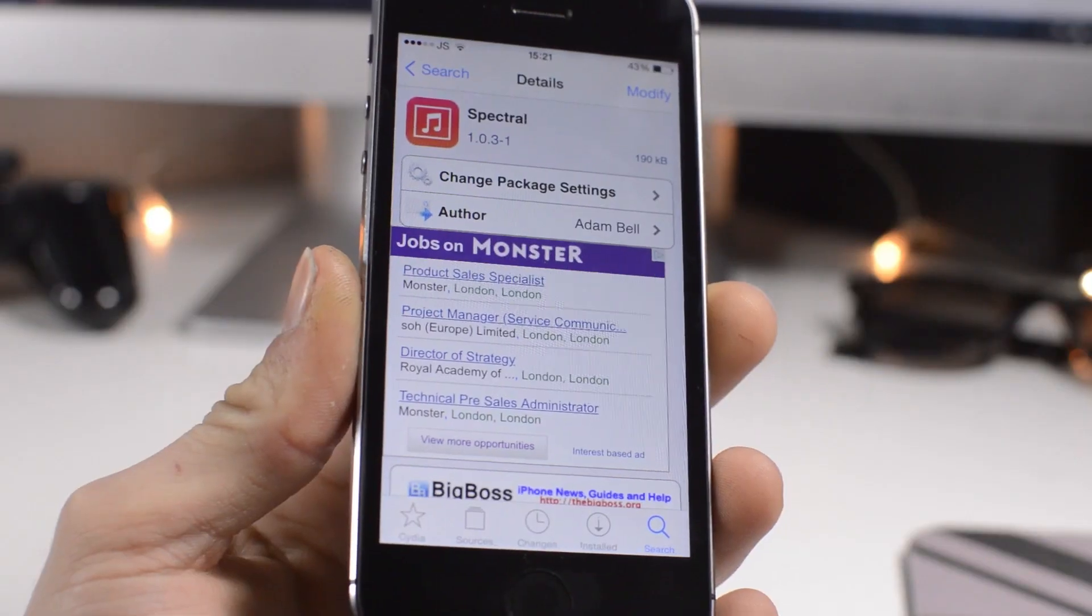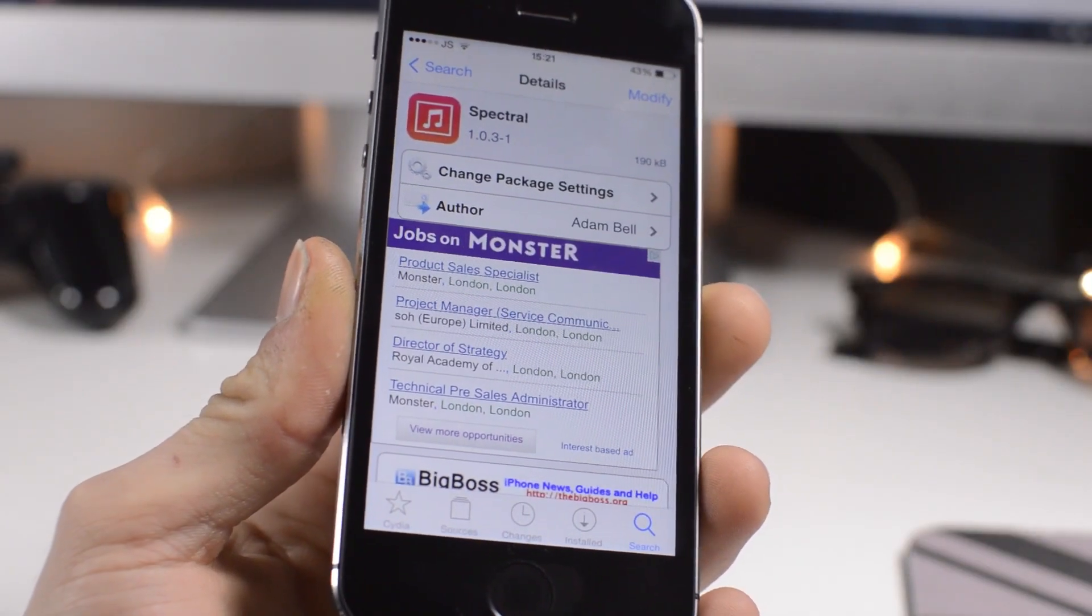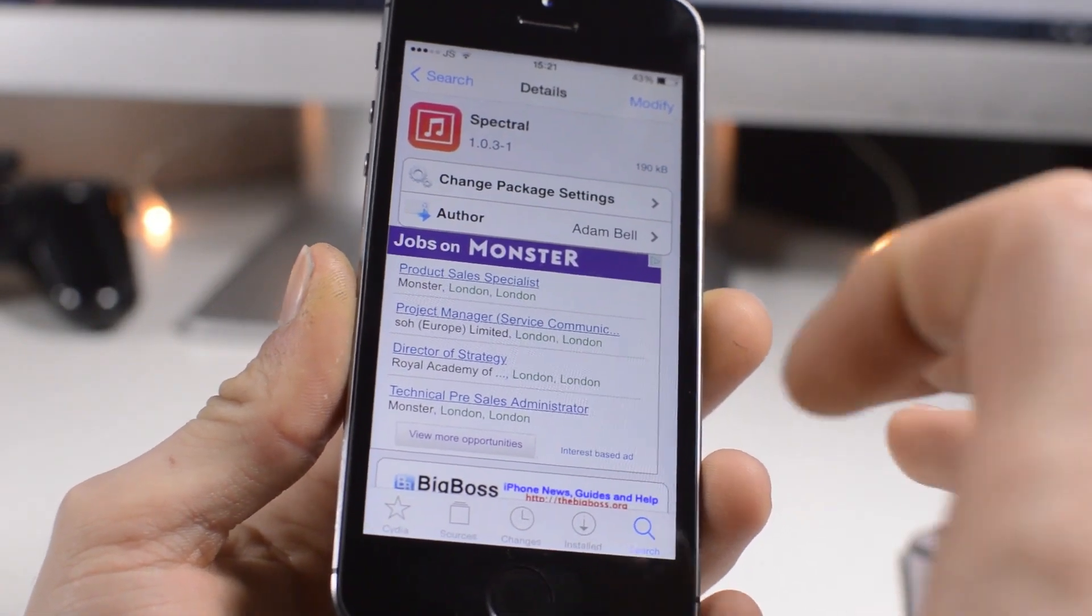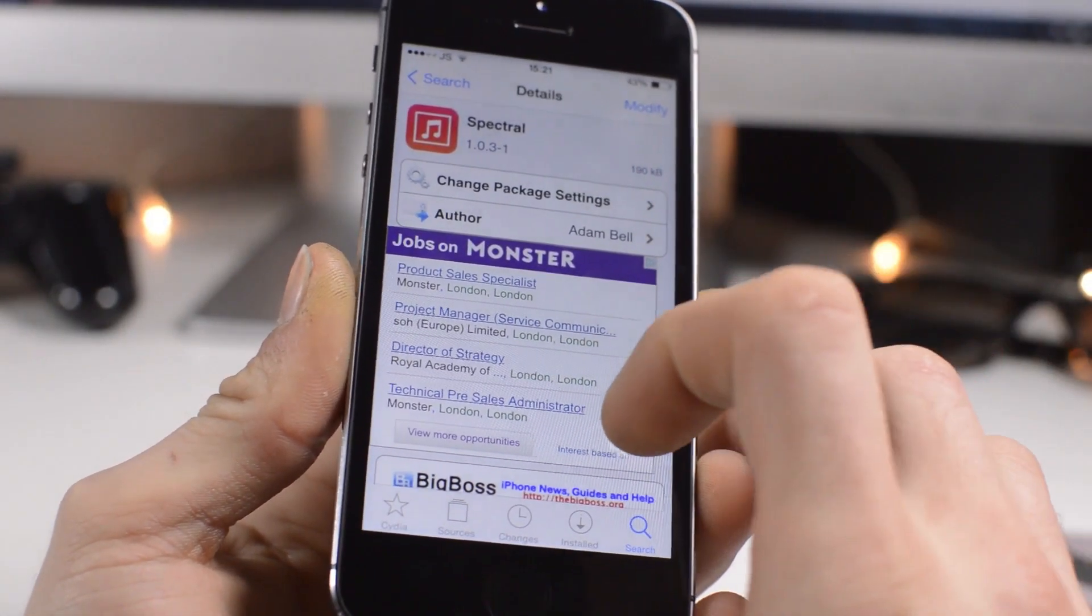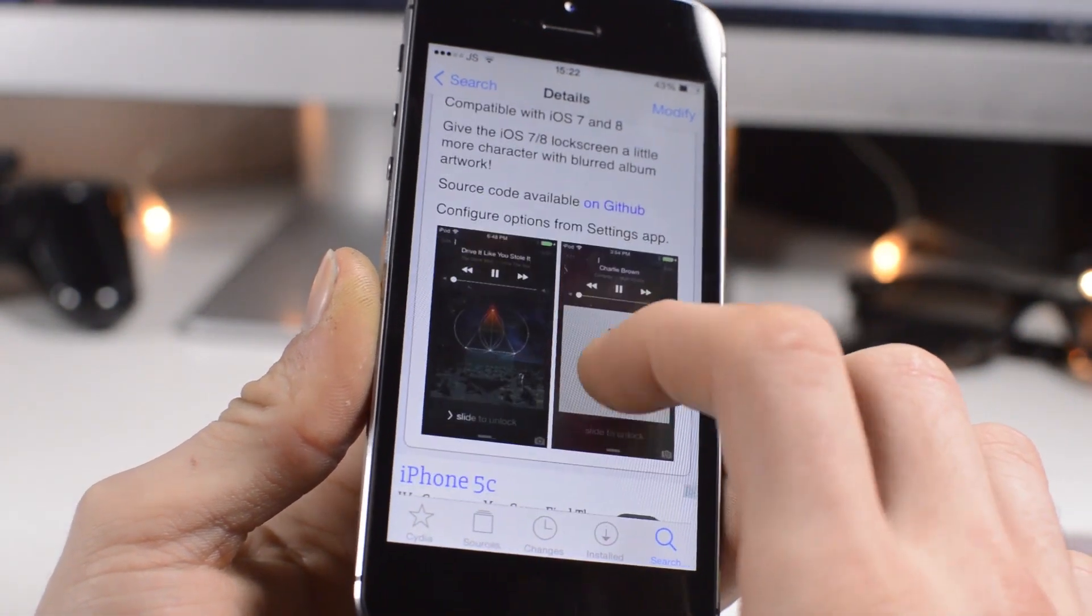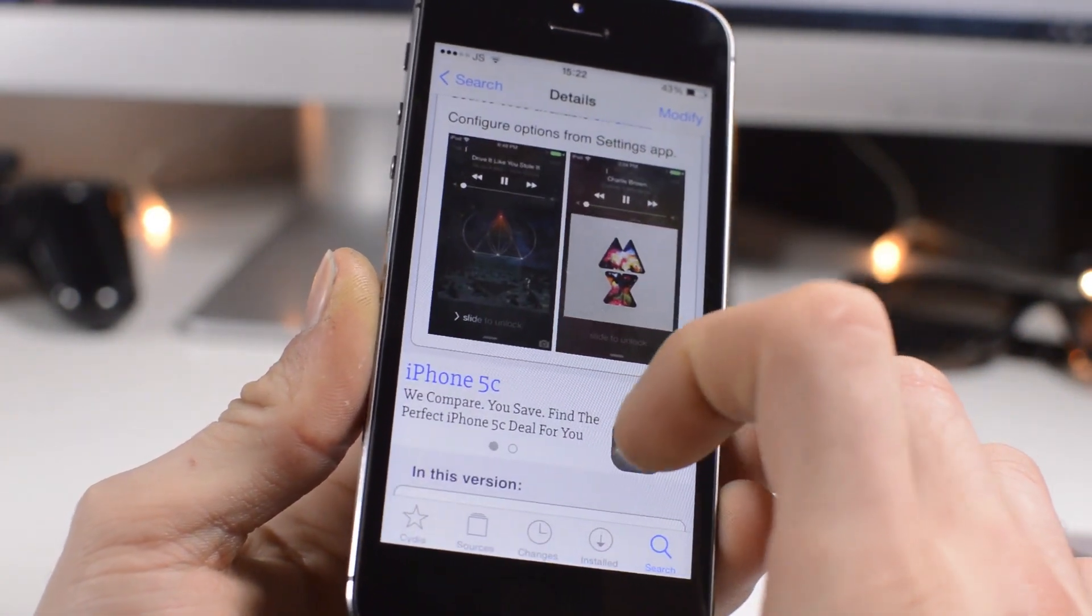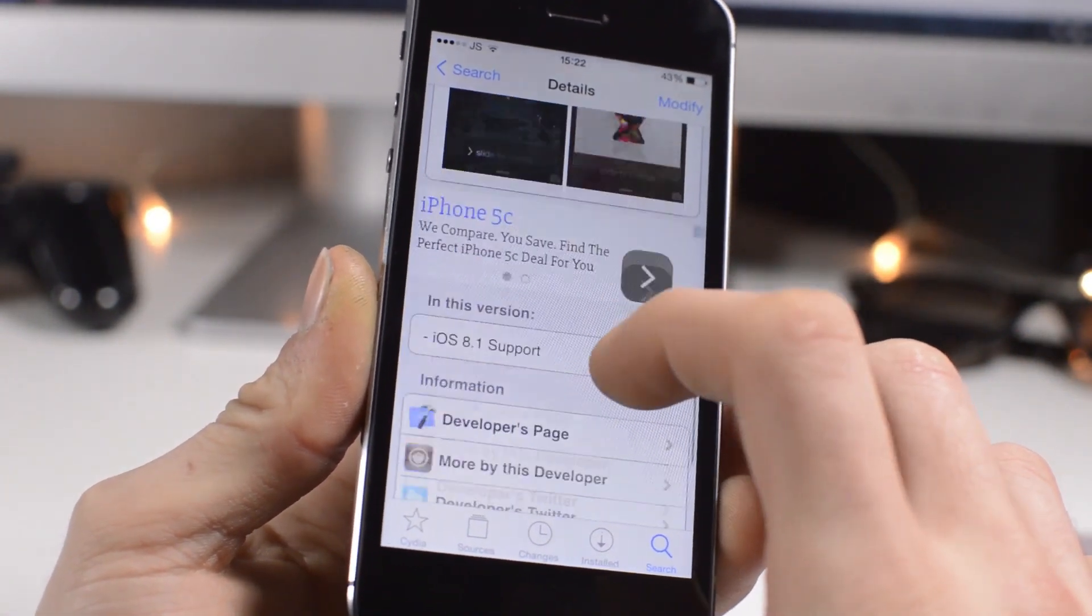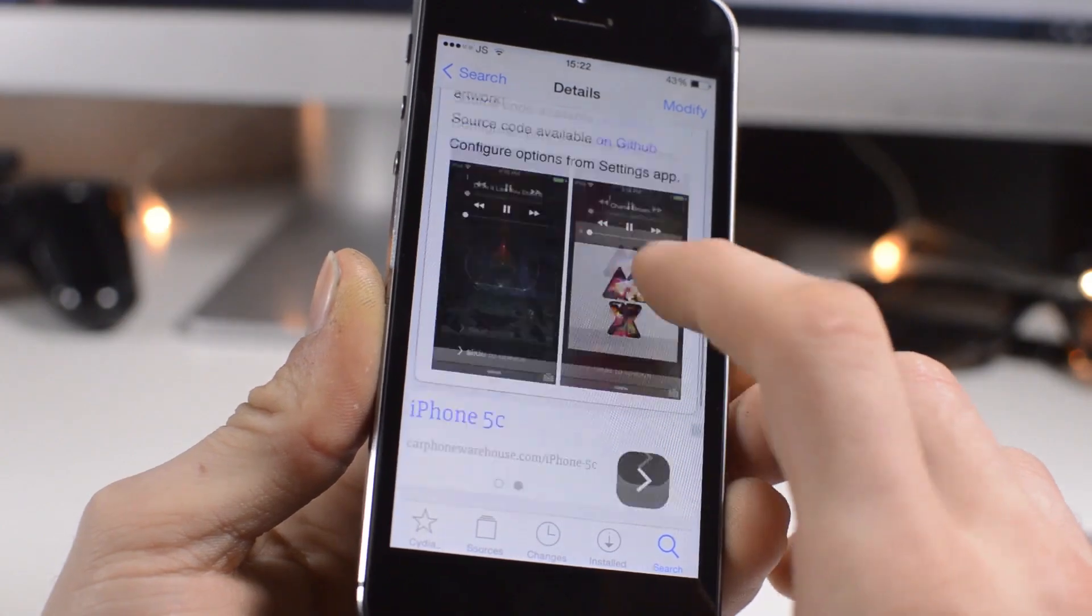Again available for free from the Big Boss repo. It's called Spectral. Definitely something I really do enjoy having on my device. Very simple but just makes it look a tad nicer, and something I'd really recommend.